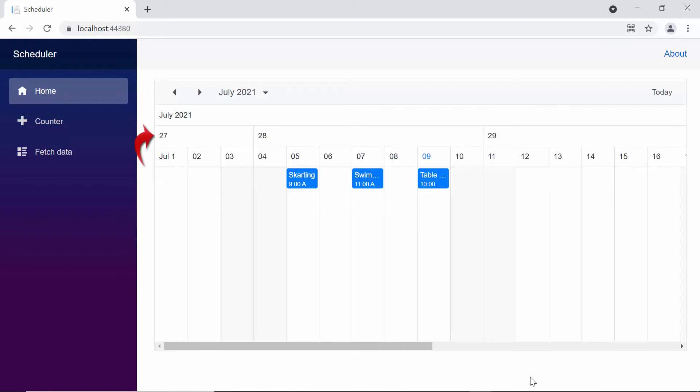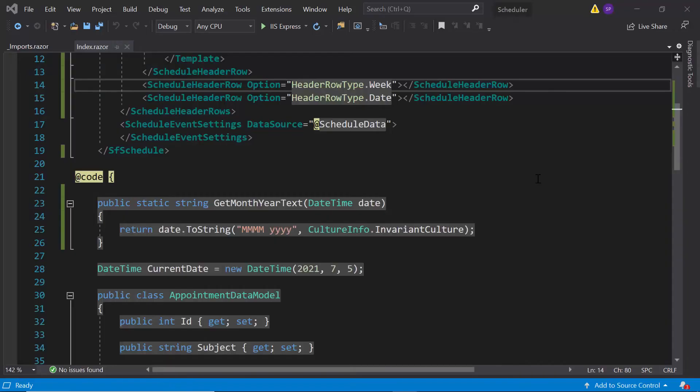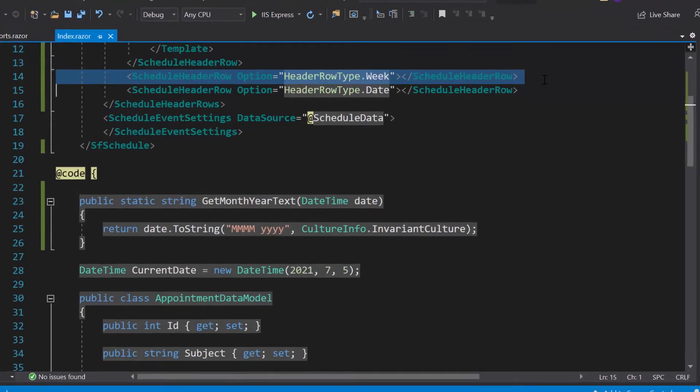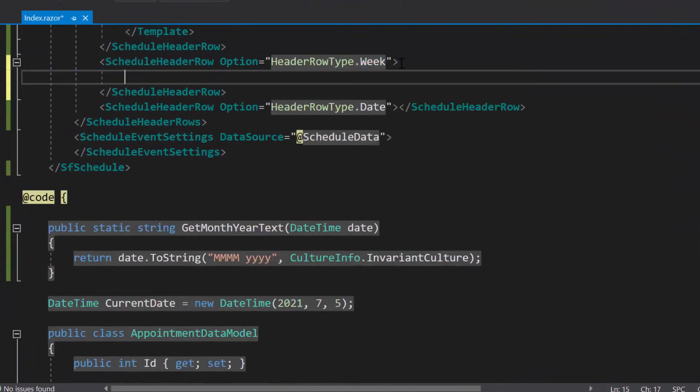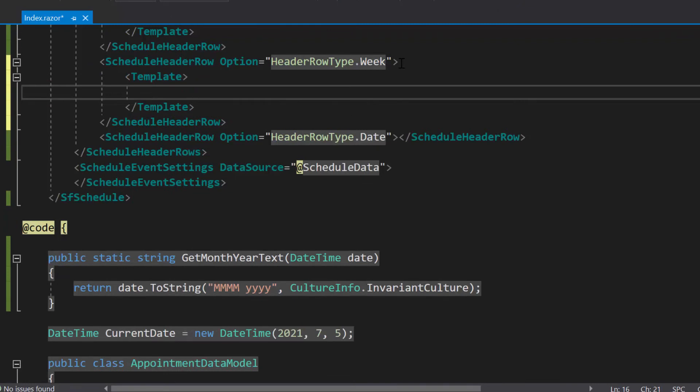Currently, the week header just displays the week number. So, let's customize the week header row next. Within the week header row option, I need to define the template property. Now, I will define a division tag with the class name week text.